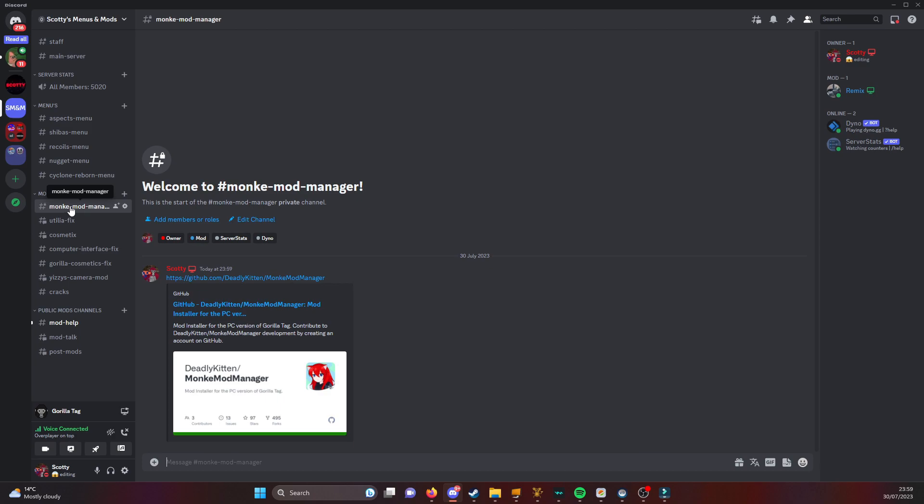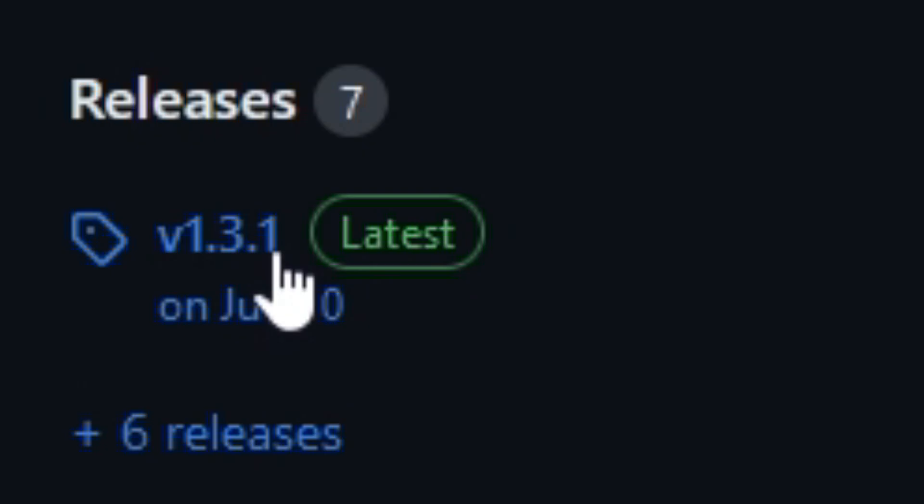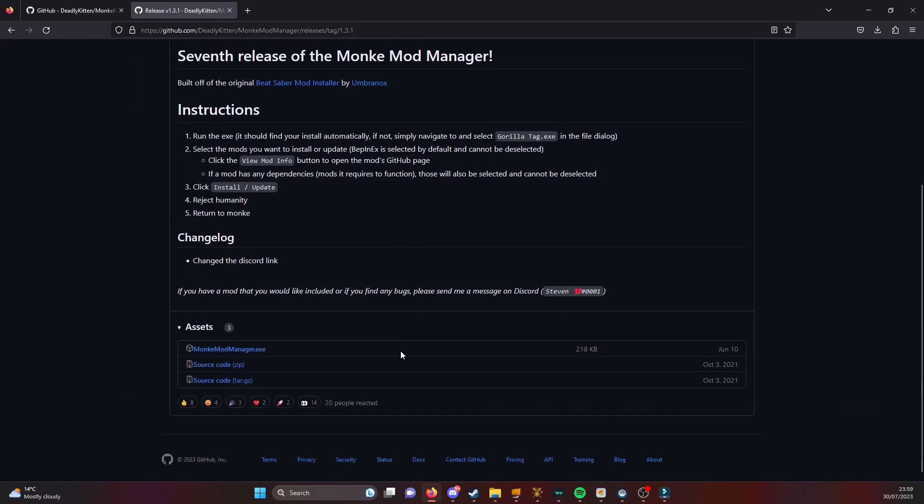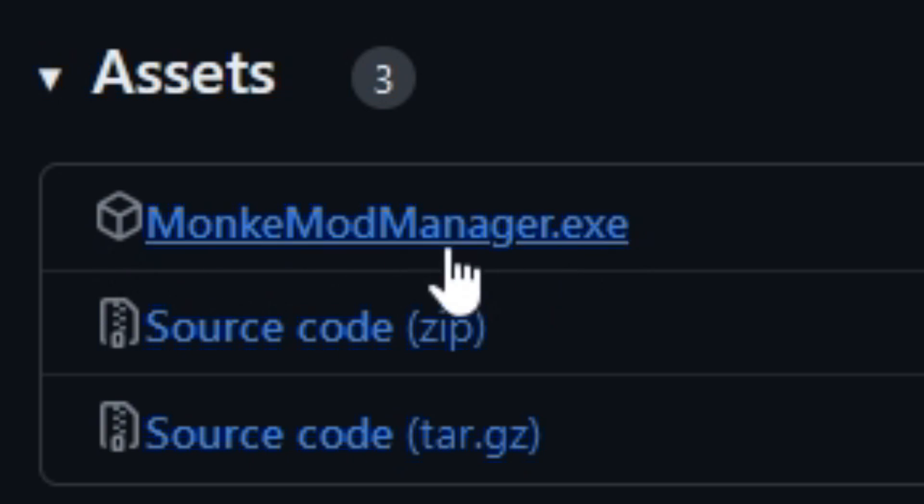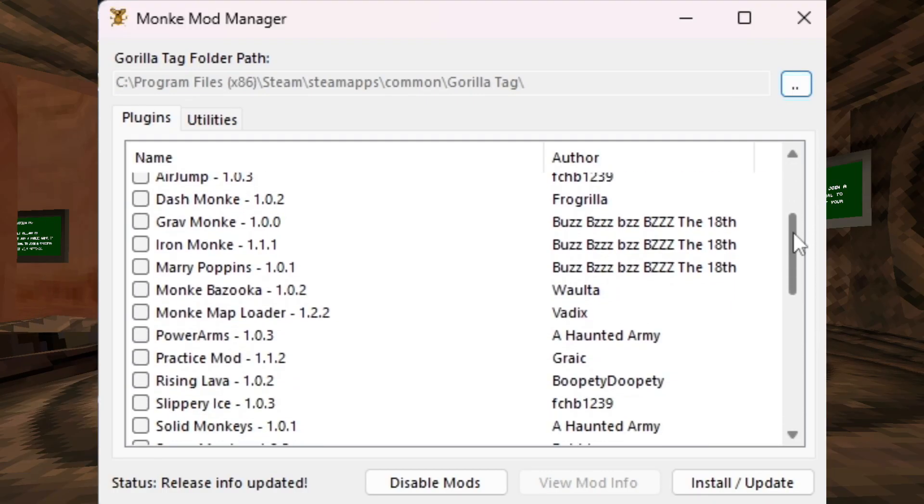If you haven't already, go to the Monkey Mod Manager channel and go to that GitHub page, go to releases and get the latest download for the Monkey Mod Manager, then open it.